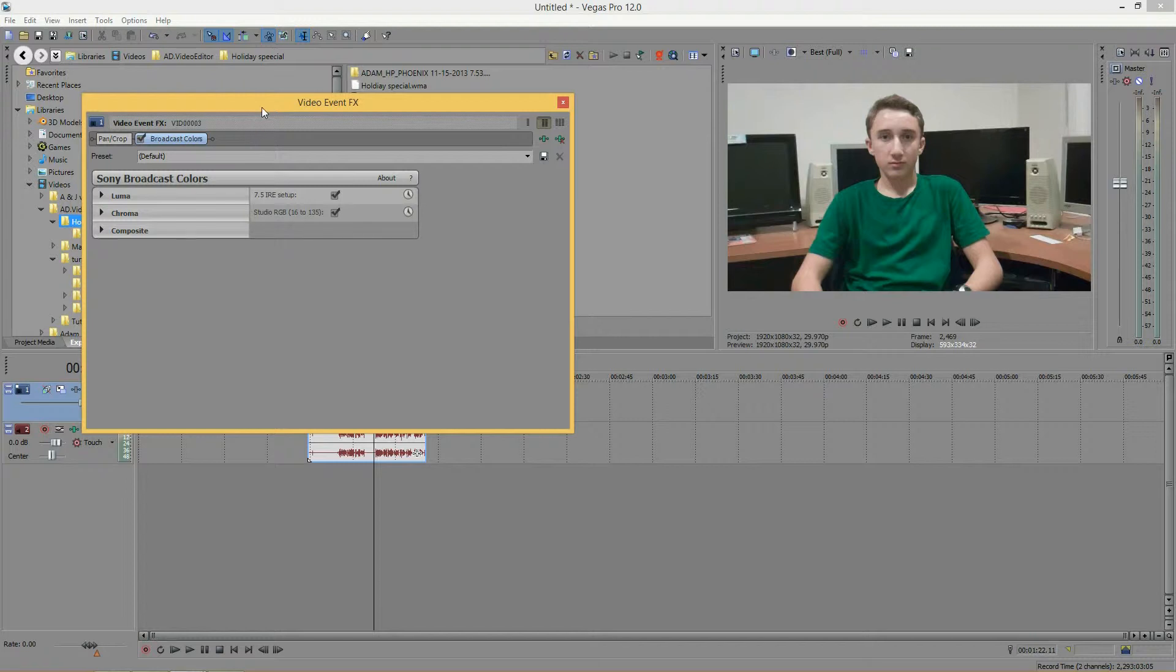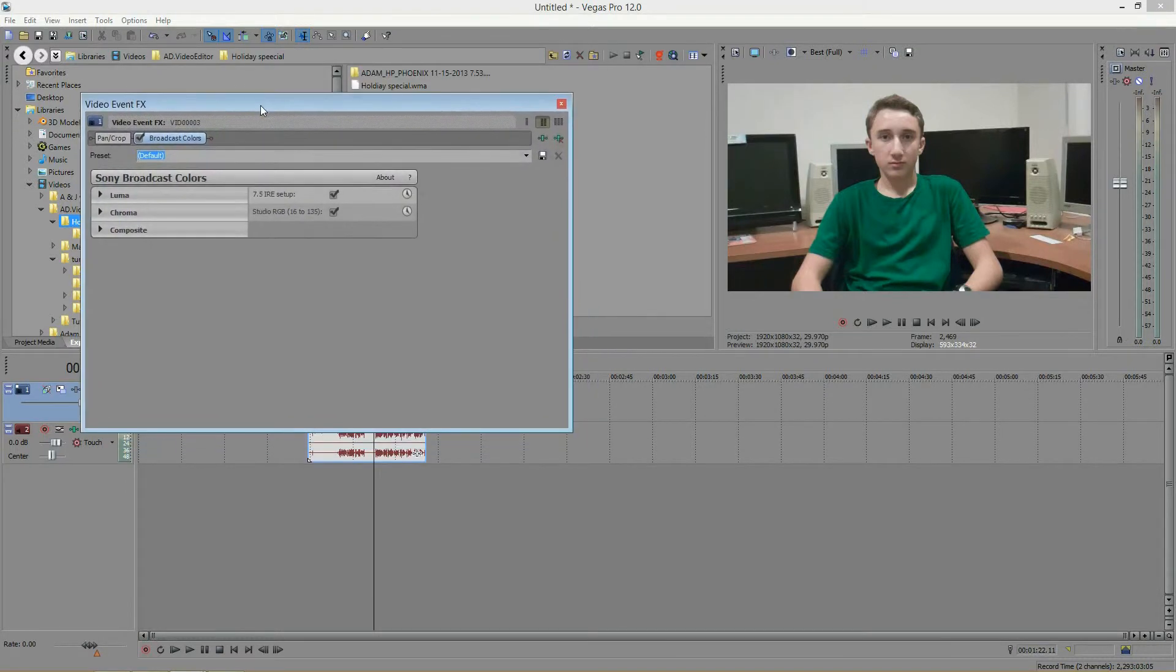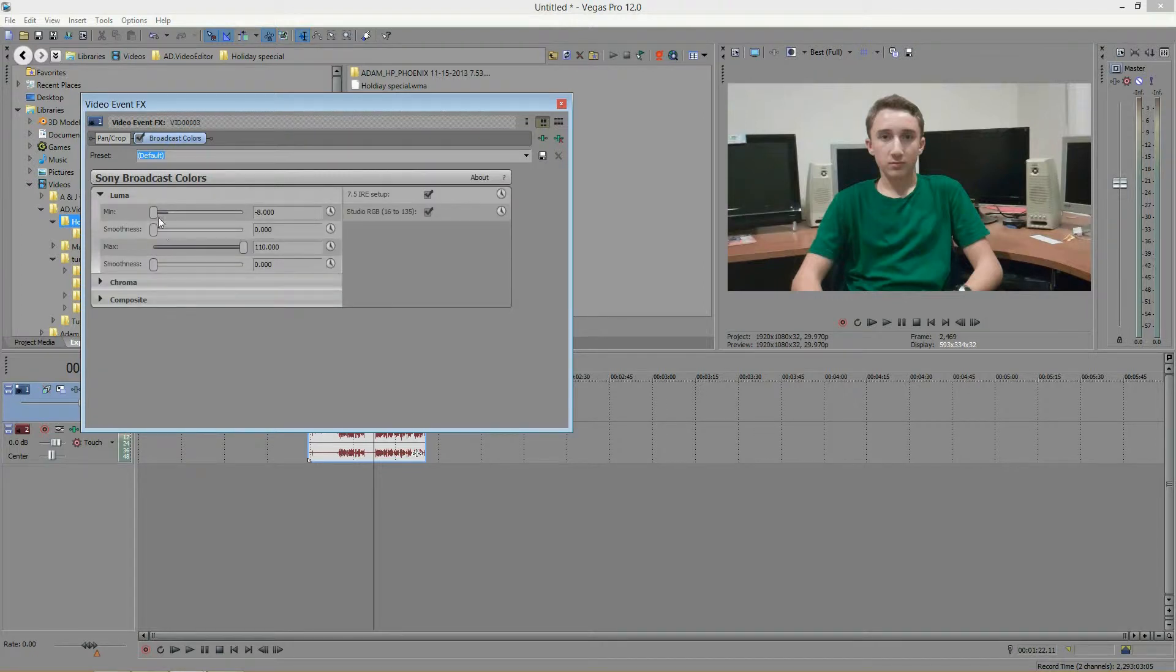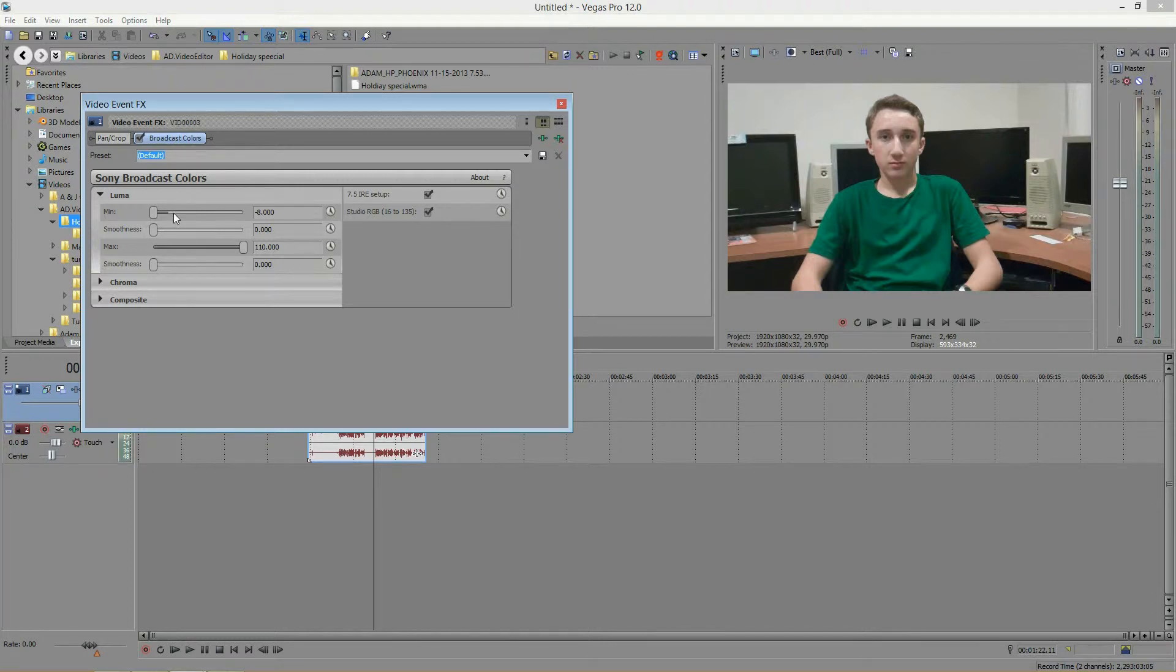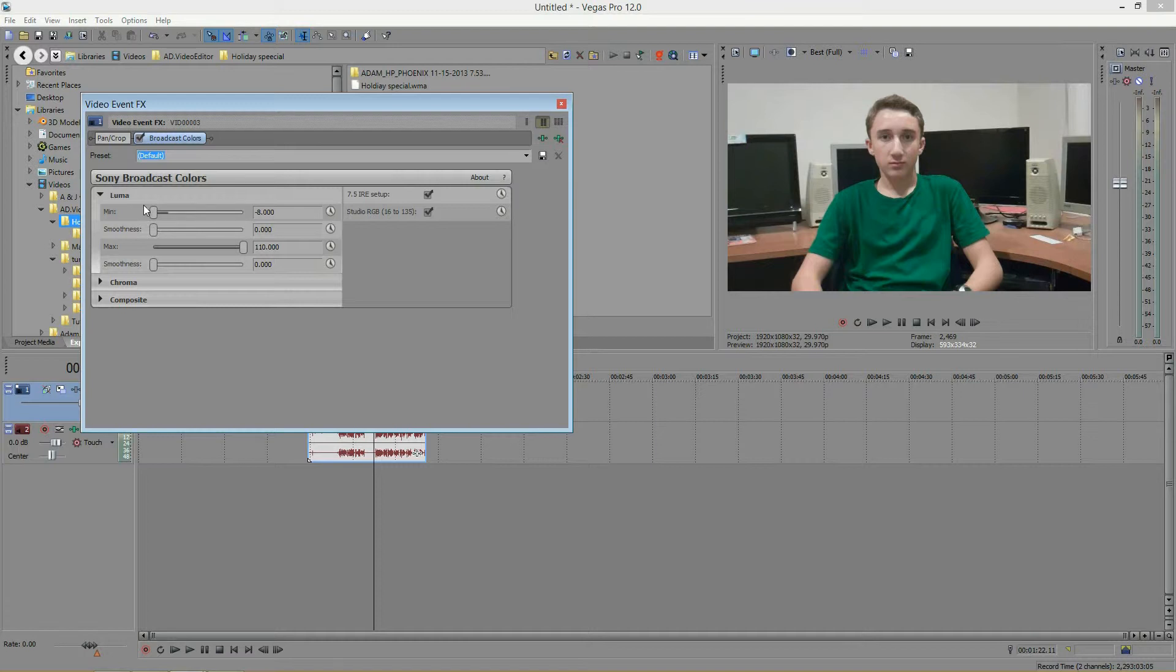And then you'll see that this window appears. The first thing you'll see is this Luma tab, and when you click on it, these options appear. In case you're not familiar with Luma, Luma or Luminance represents the brightness in the video. So you see, there's the minimum and the maximum. The minimum would represent the darkness, and the maximum would represent the lightness.